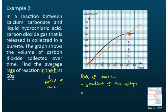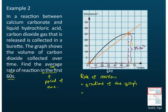To find the gradient, we take the height of the triangle divided by the width of the triangle. The height here is from 0 to 25, so it is 25 cm³. The width is 60 seconds. The gradient equals the change in the product (height) divided by the change in time (width): 25 cm³ divided by 60 seconds.